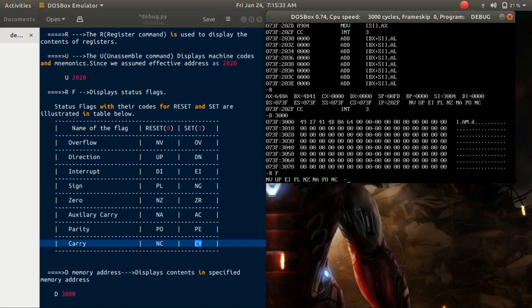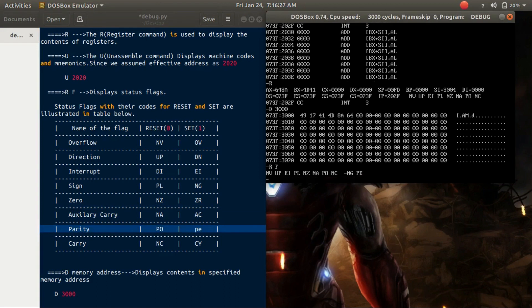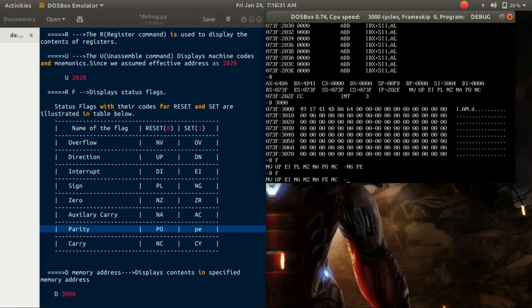If we want to alter the contents of the status flags, we type their respective codes. For example, I want to change the sign flag to 1 and also the parity flag to 1. So I write 'NG' and 'PE' and press enter. Now again to display the status flags, type 'R F' and press enter. Now you can see that the flags are changed.